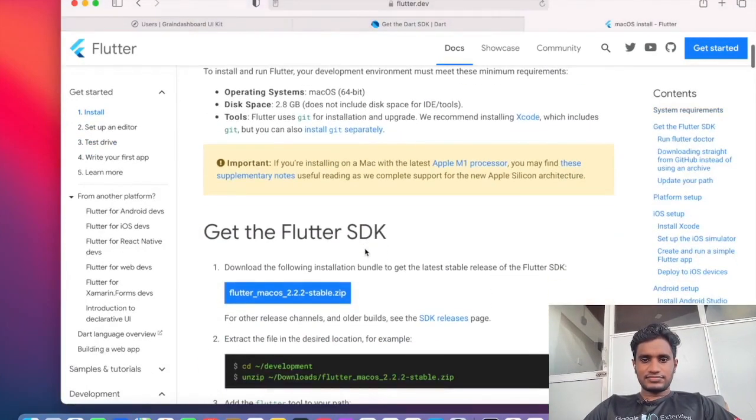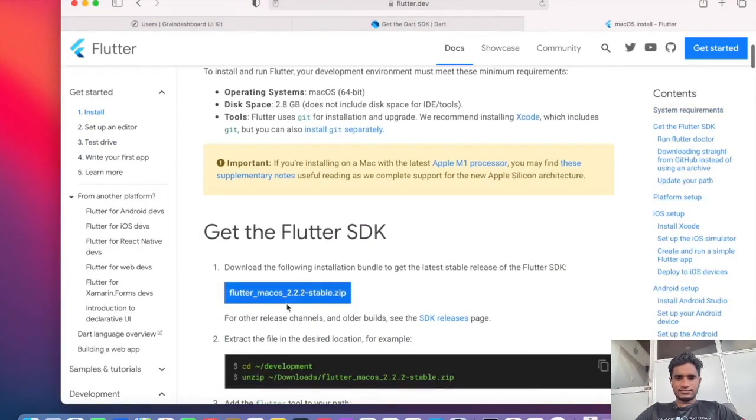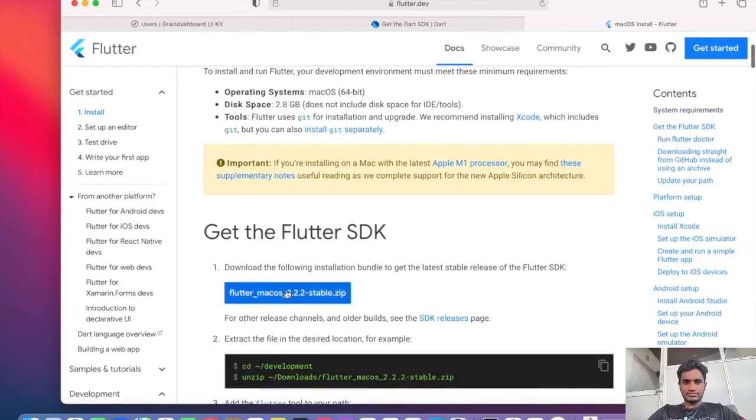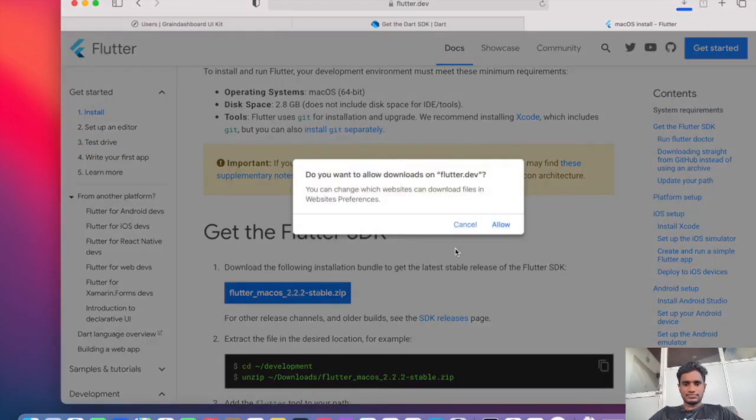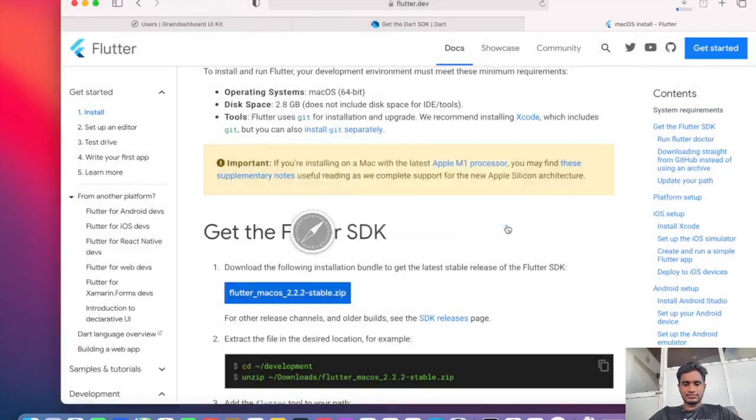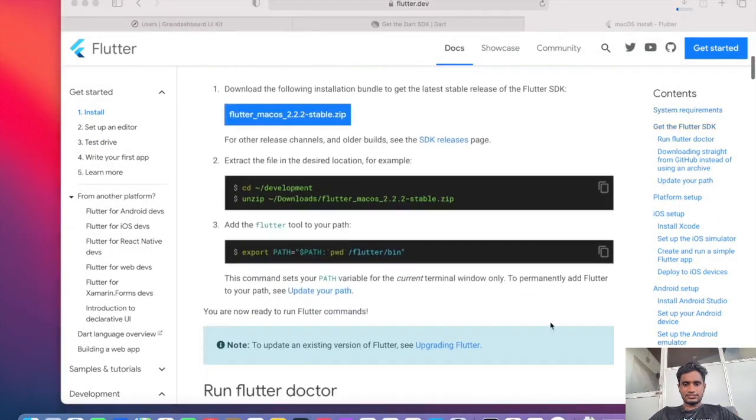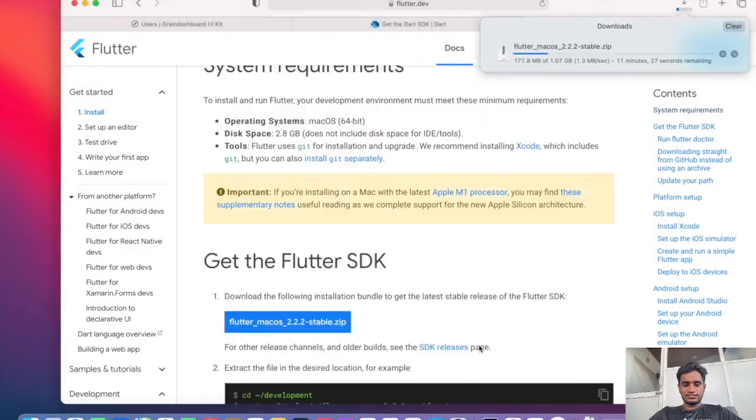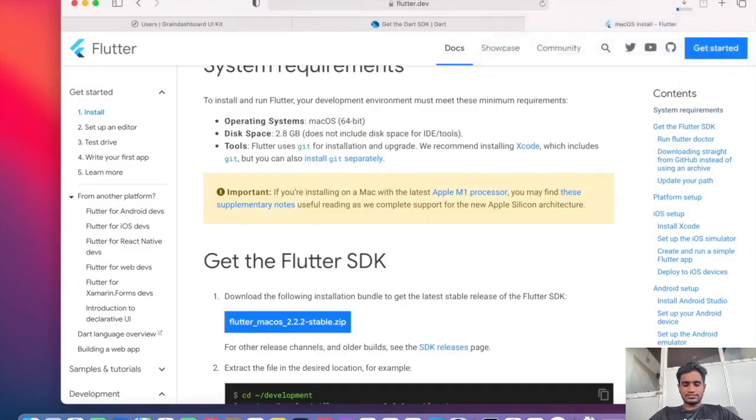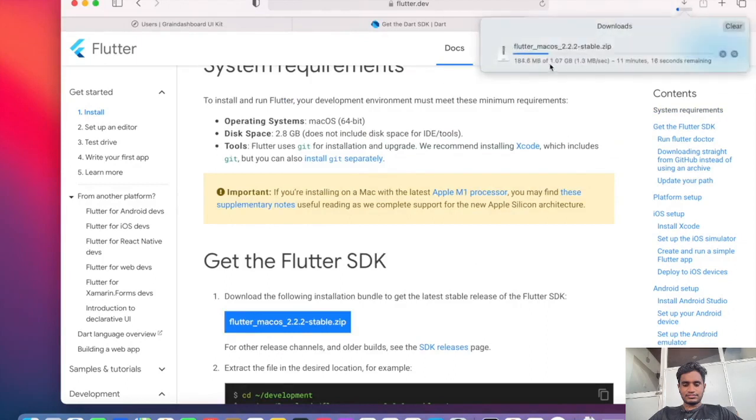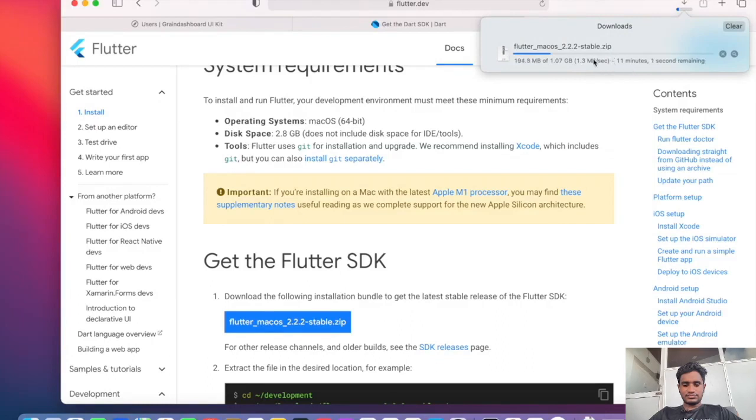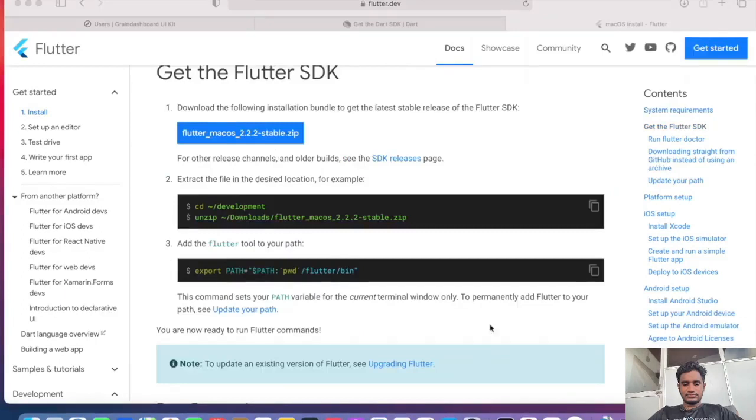Then we can download the Flutter file here. It includes all the packages for Flutter. In this case it is about more than 1 GB, 1.07 GB. We will have to wait until this download is completed.